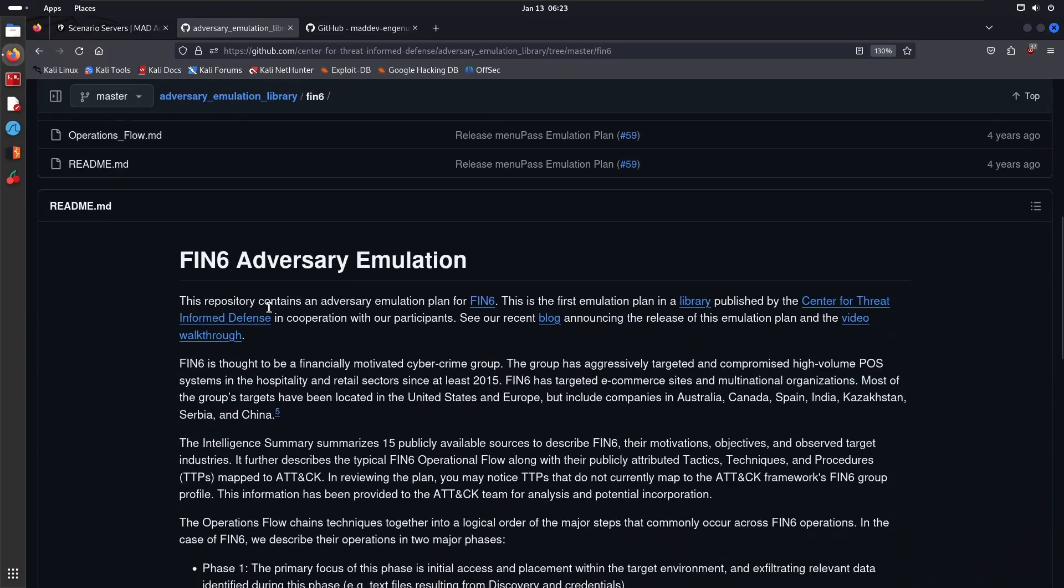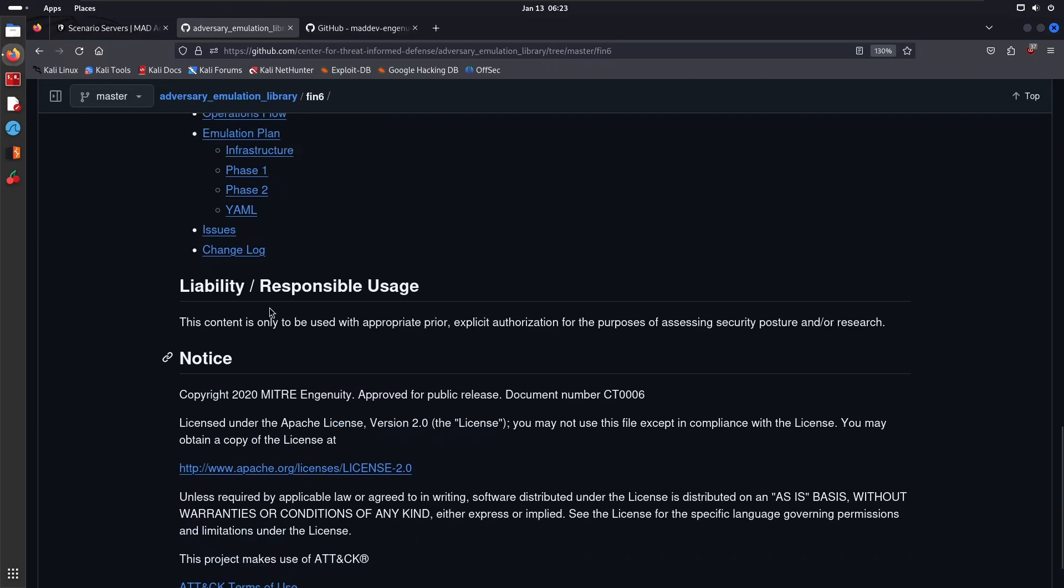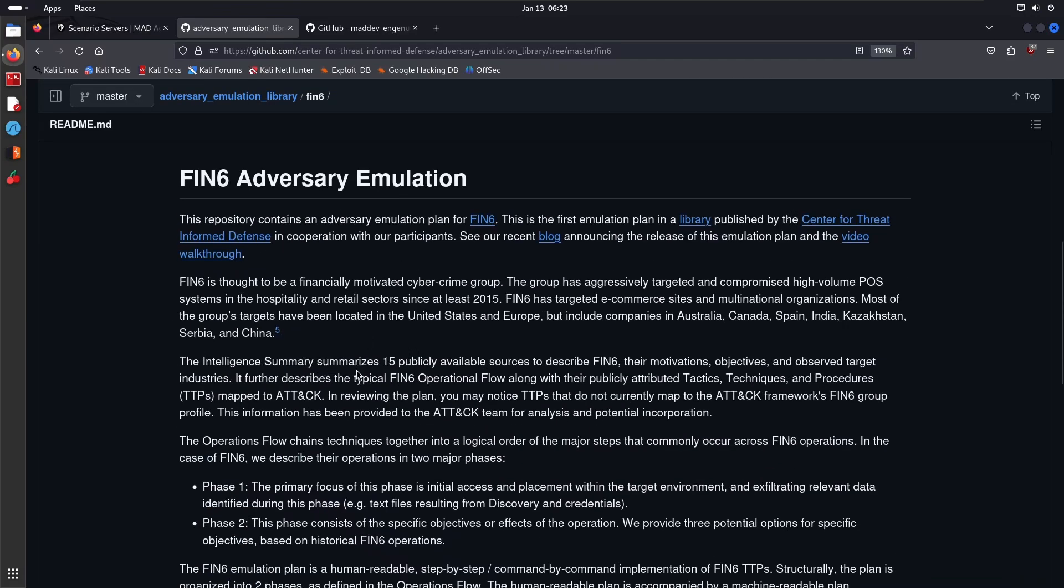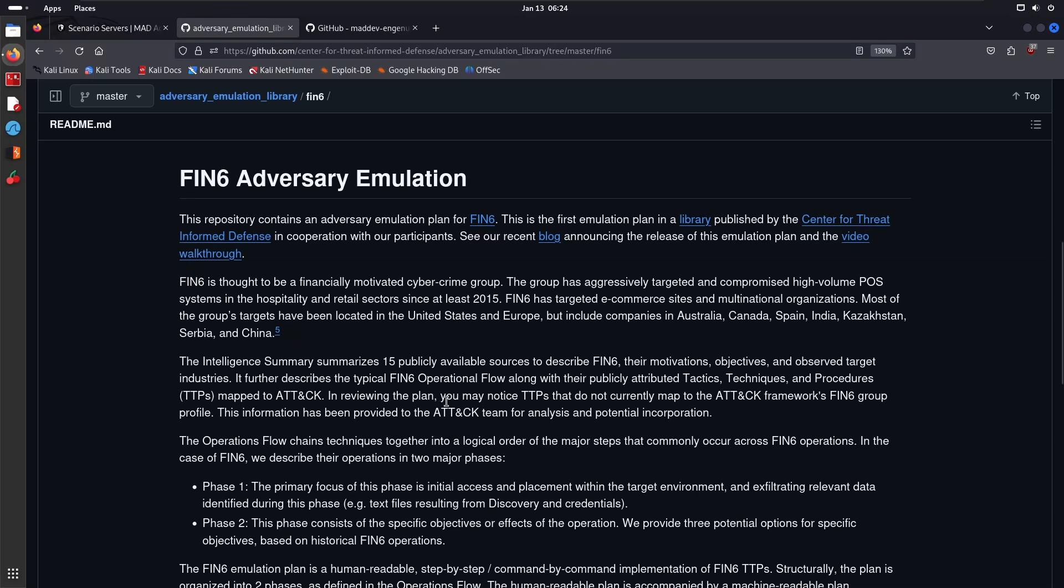That's one of the reasons why I wanted to go through FIN6—they've targeted organizations in quite a few countries. Also, their primary objective is not really an APT group, but as their name suggests, they're financially motivated. This intelligence summary summarizes 15 publicly available sources to describe FIN6, their motivations, objectives, and observed target industries. It further describes the typical FIN6 operational flow or attack kill chain along with their publicly attributed TTPs mapped to the ATT&CK framework.